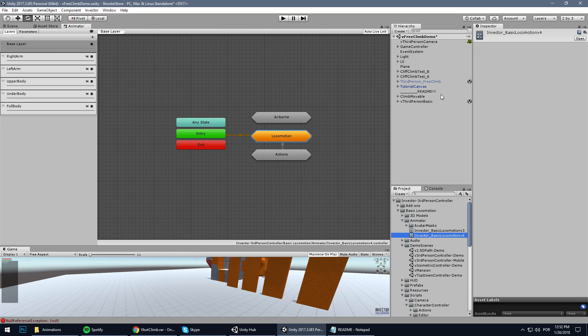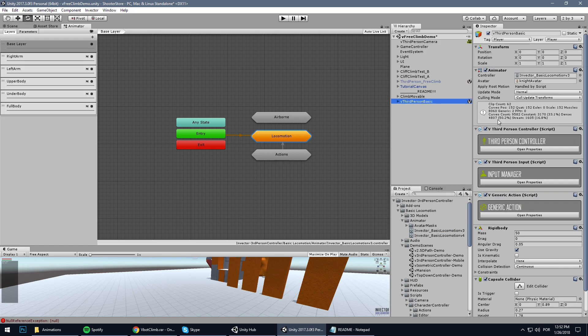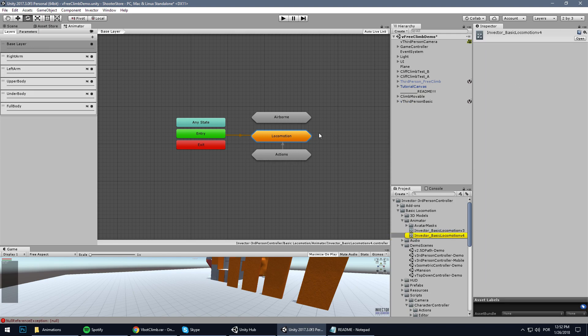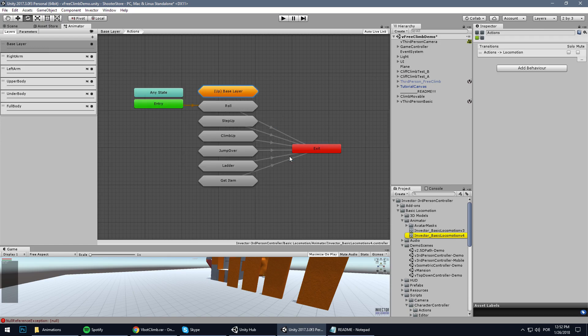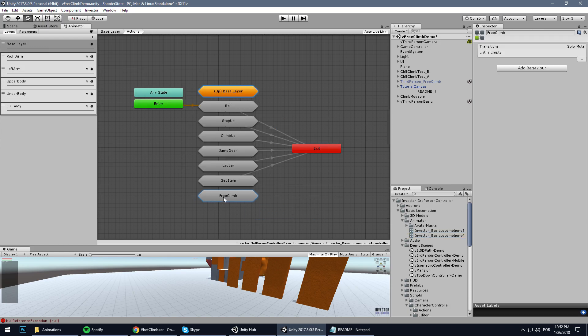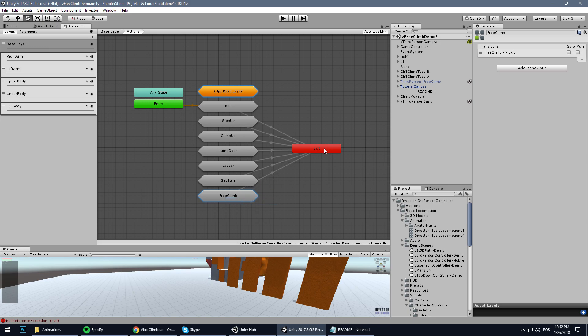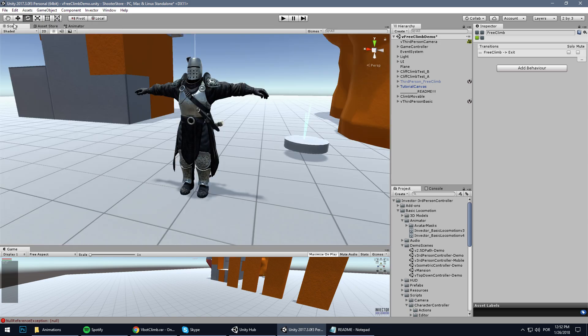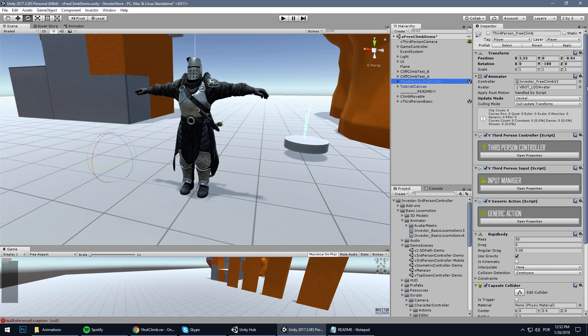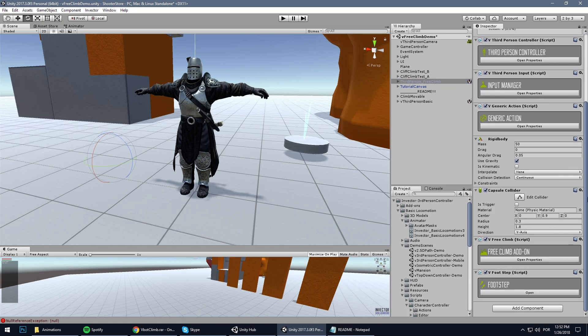And paste the free climb. Let's create an exit transition here. Alright, now we need to copy the free climb component.